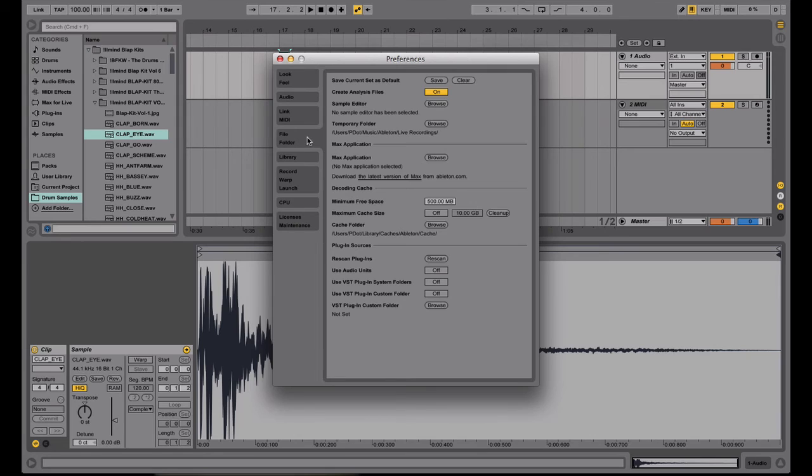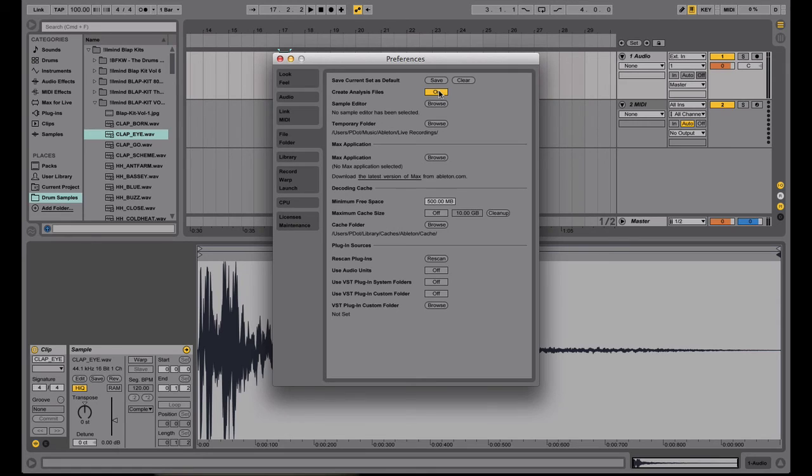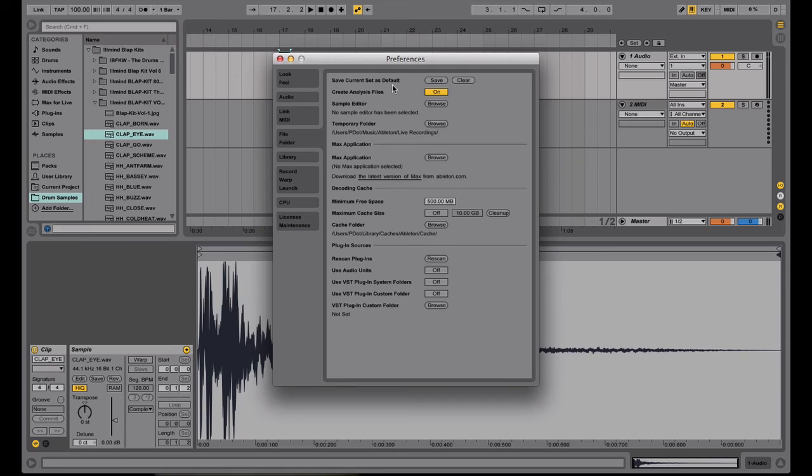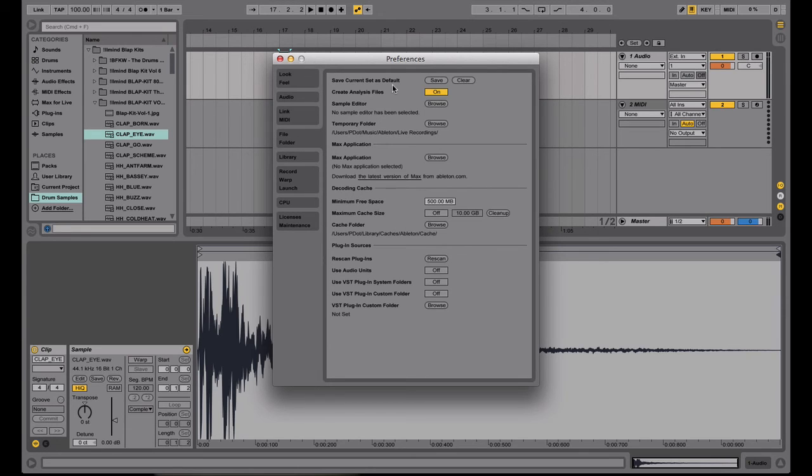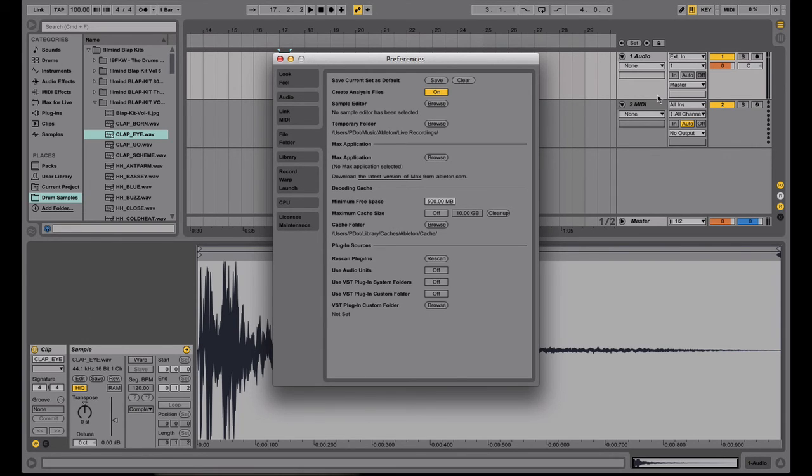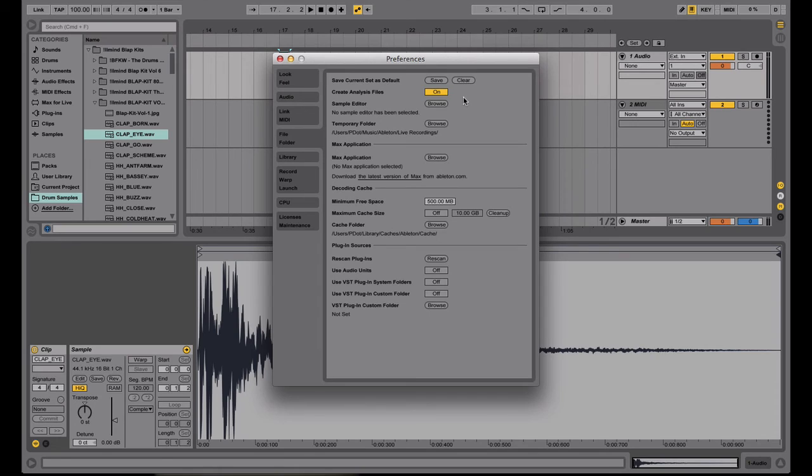So for the next section, we have the file folder section. I like having the create analysis files automatically on. Just so if you're working with audio and you do a lot of edits to it, as far as like warping and such, all of that stuff can be saved. So I like having that on as well. This one right up above, save current set as default, can be very helpful. So say you have a certain setup that you always end up using with different effects or different numbers of tracks and stuff that you want to have open every time you open Ableton Live so you don't have to put everything back in order. You can go ahead and save this right here. So whatever you have open as far as samples, instruments, effects, and tracks all get saved. And it'll be your default every time you open Ableton. Very helpful.